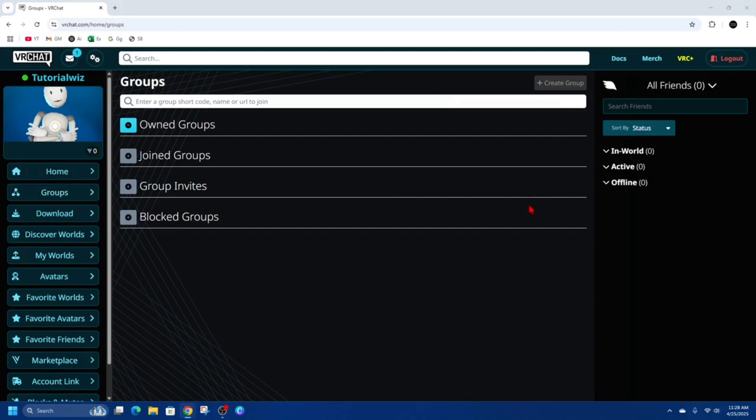Once you've done that, choose your group name and then select a unique identifier, three to six characters, that will be combined with a four-digit discriminator to uniquely identify your group. You can give it a brief description of your group, and you can also